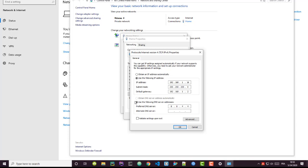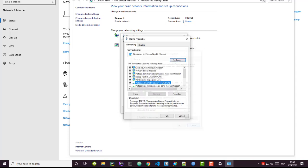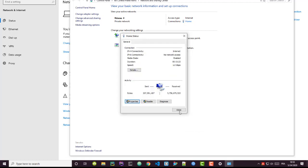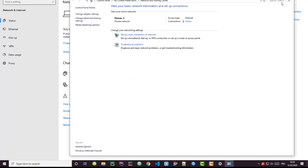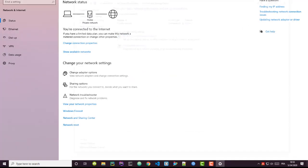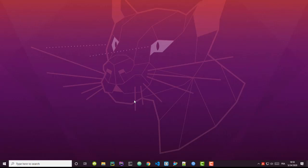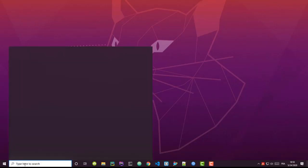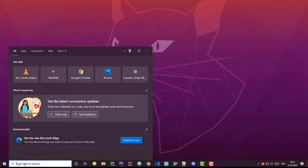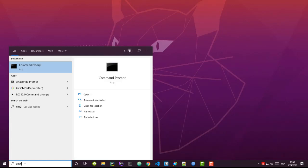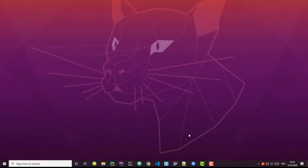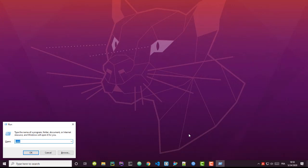But actually there is a neat and very easy way to do it just using the command line. So let me close these windows. All you have to do is go here to your search and type CMD, which stands for the command prompt, or you can just click on your keyboard at the same time the Windows key and R key.